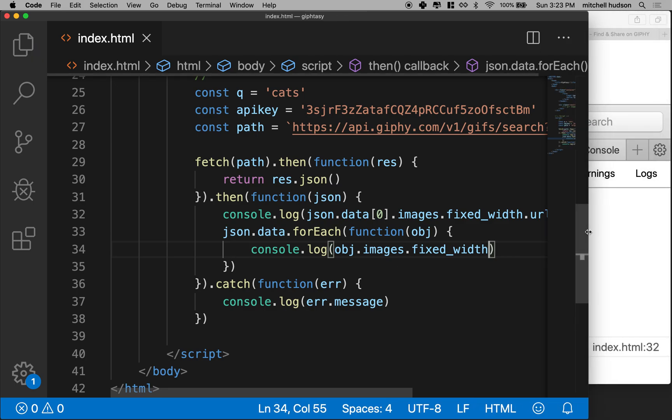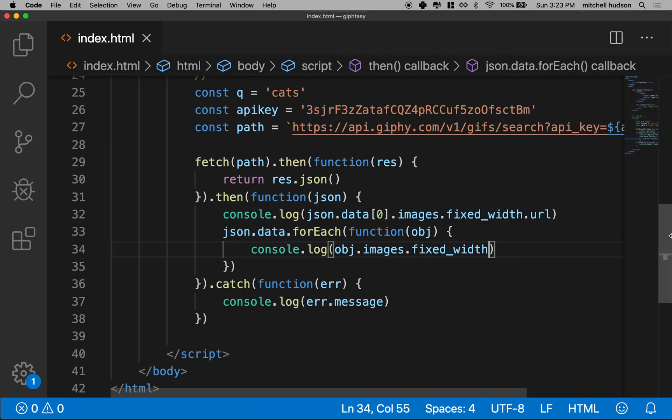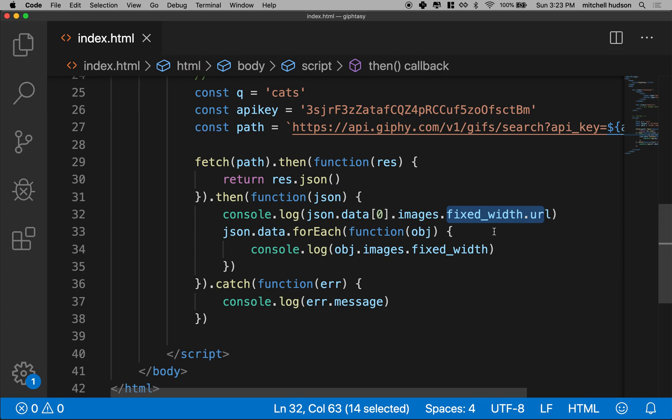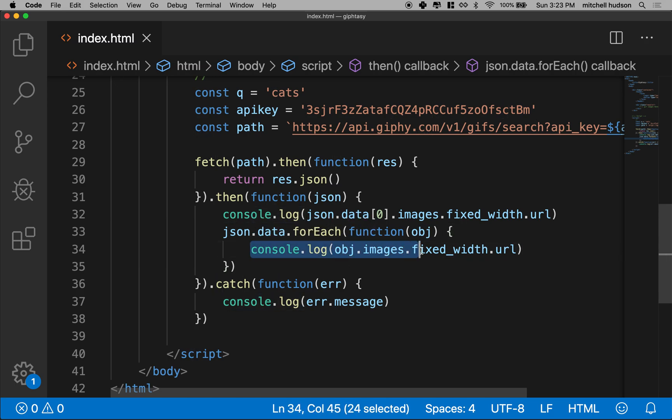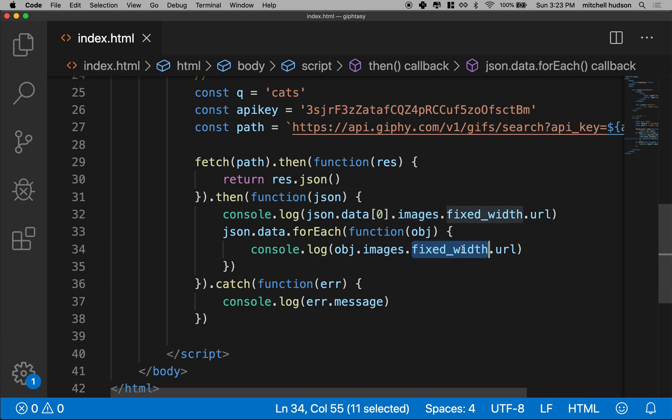So hopefully that should list 25 URLs. Oh wait, I got to do dot URL on the end. Whoa, that's so complicated. So we'll log object dot images dot fixed width dot URL. Let's give it a try.